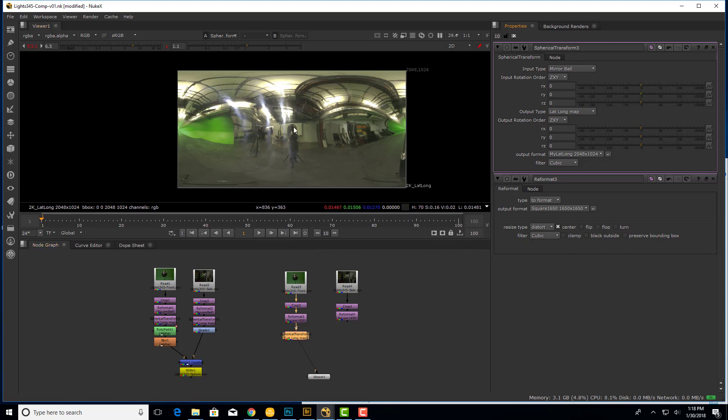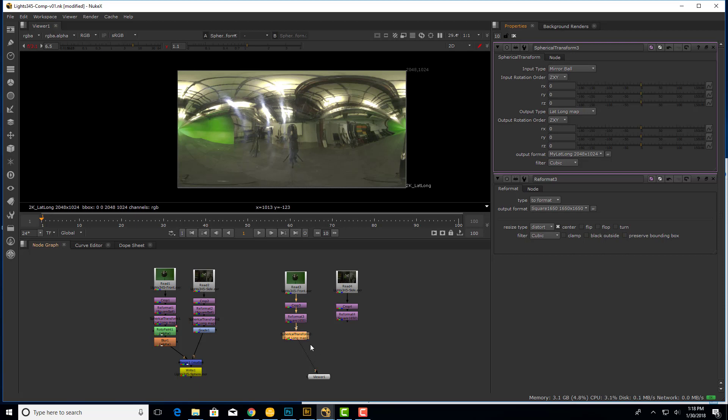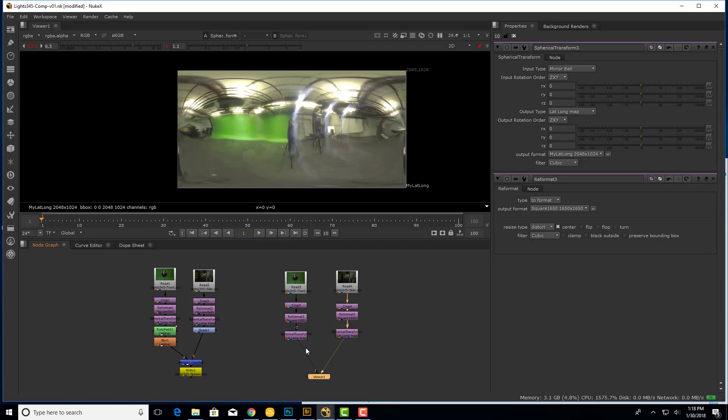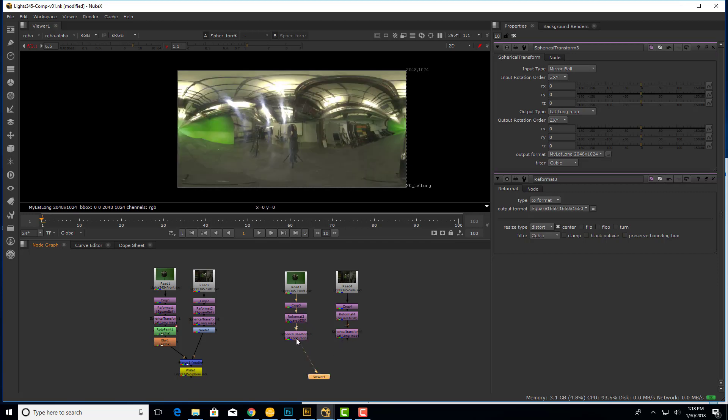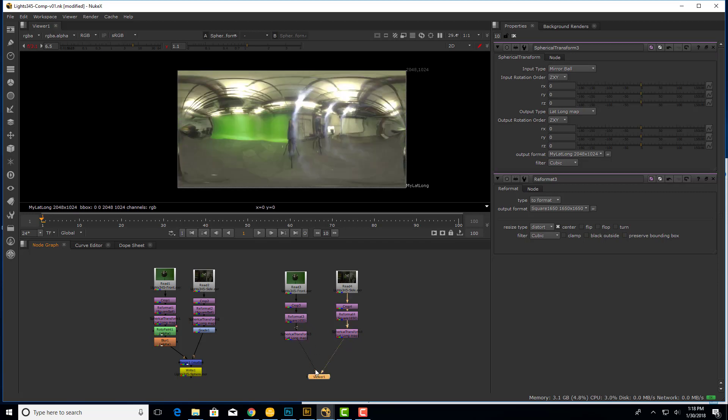So I'm going to basically take my second image, overlay it, align them, and then use that second image to basically clone over these distorted areas as well as the photographer. So I'm going to copy my spherical transform, CTRL-C, go to my other reformat, CTRL-V, paste that in. So now we've got our two spherical transforms, two different points of view.